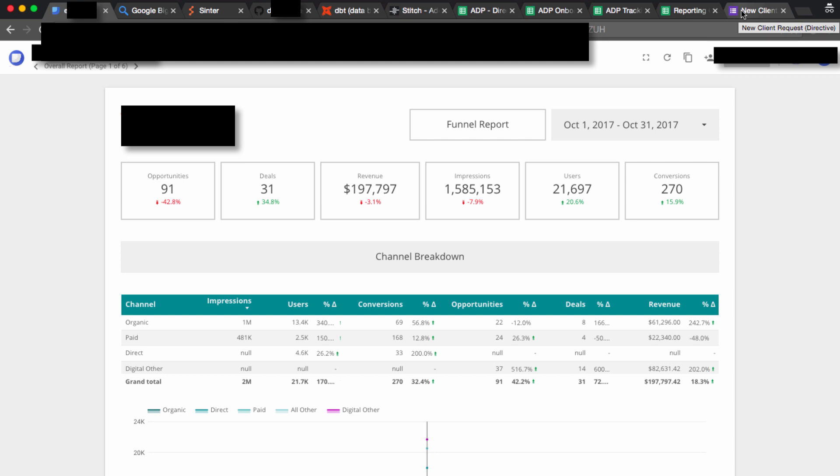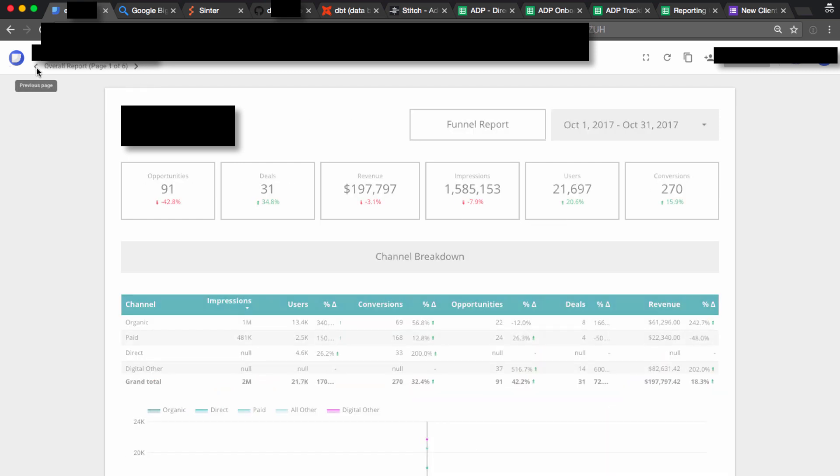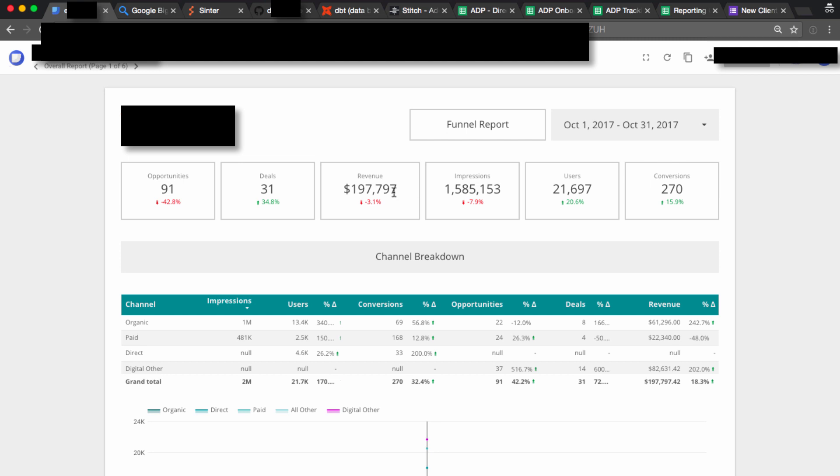We want to end up with a rigorous QC dashboard for each of their agency clients, up to 30, 40, 50 clients with the same dashboard, from the same data sources, QC in the same way, so they can really consistently compare performance across channels and across clients.